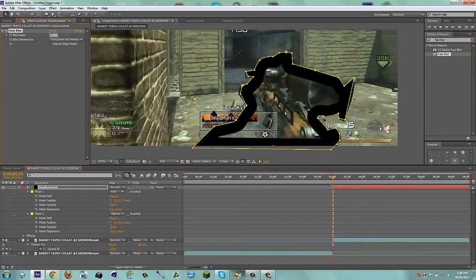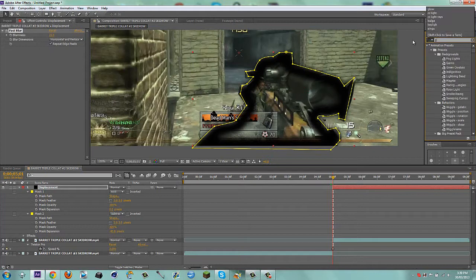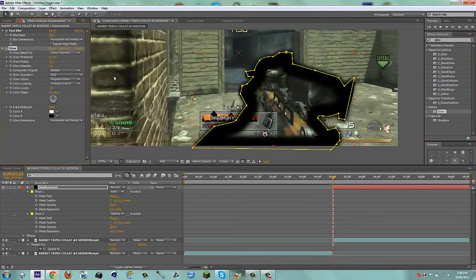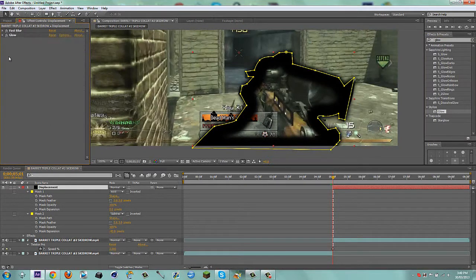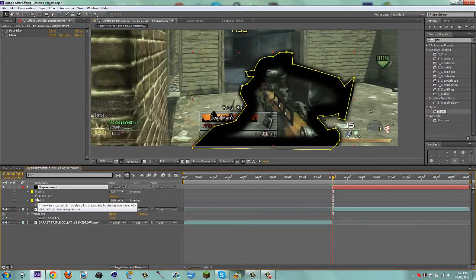I'm just going to add a fast blur and put this to about 22-ish with repeat edge pixels. I can also add a glow to feather it out even more, and I can just tone the intensity down to about 0.5.